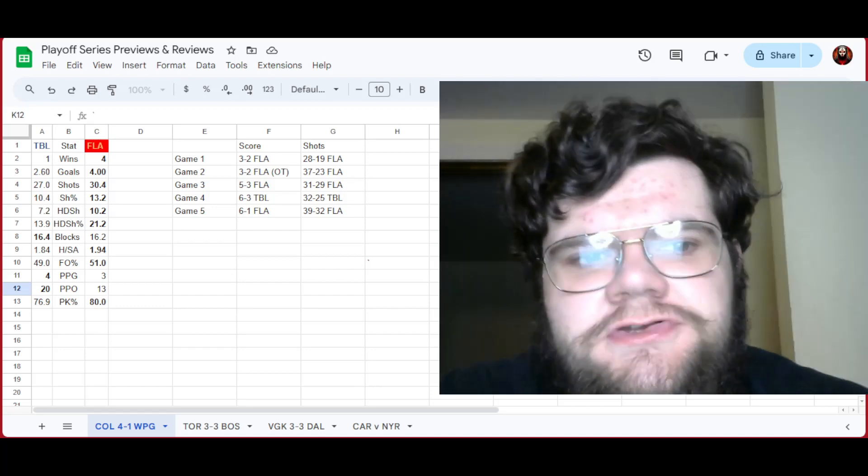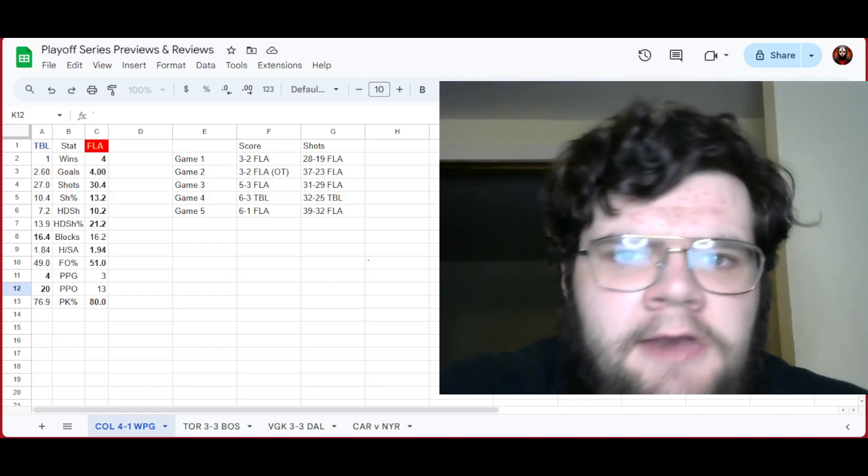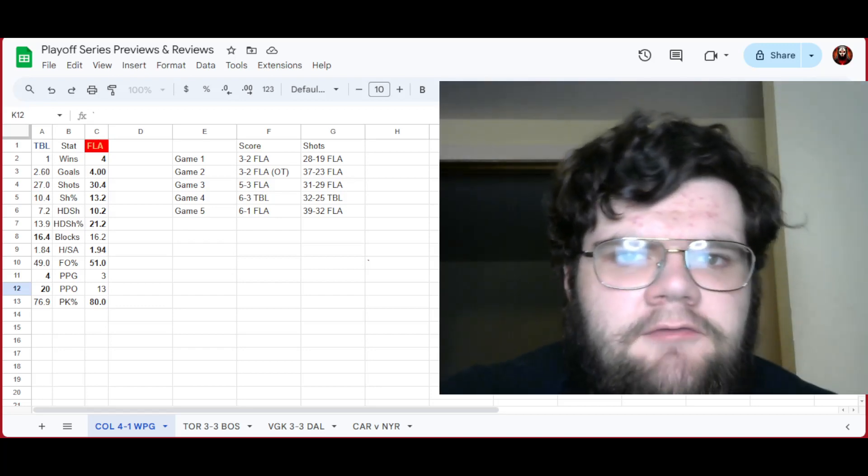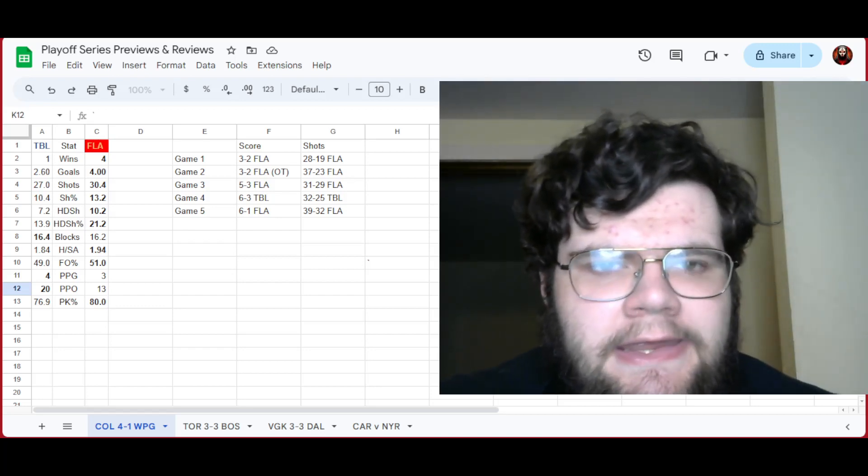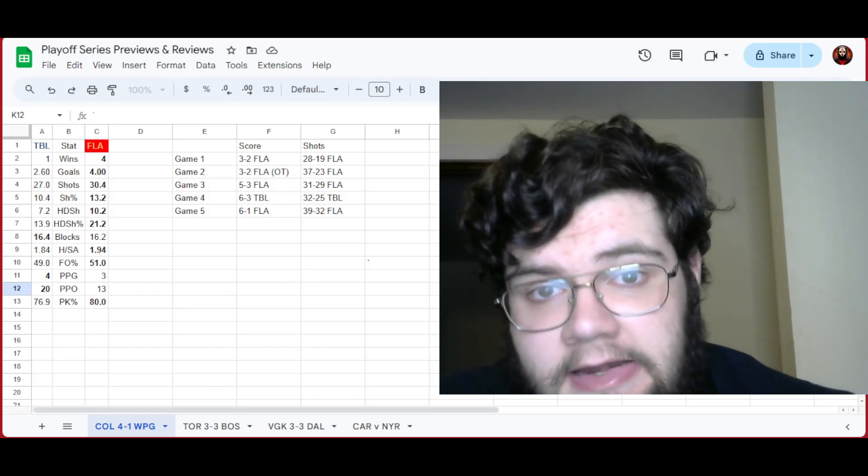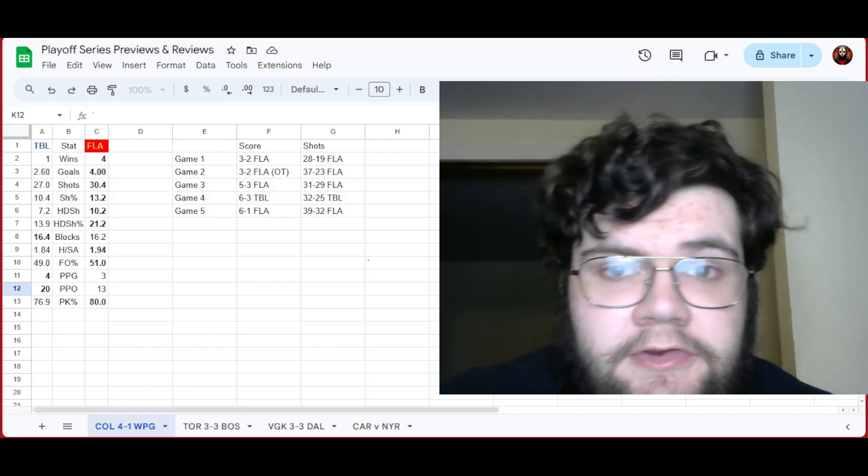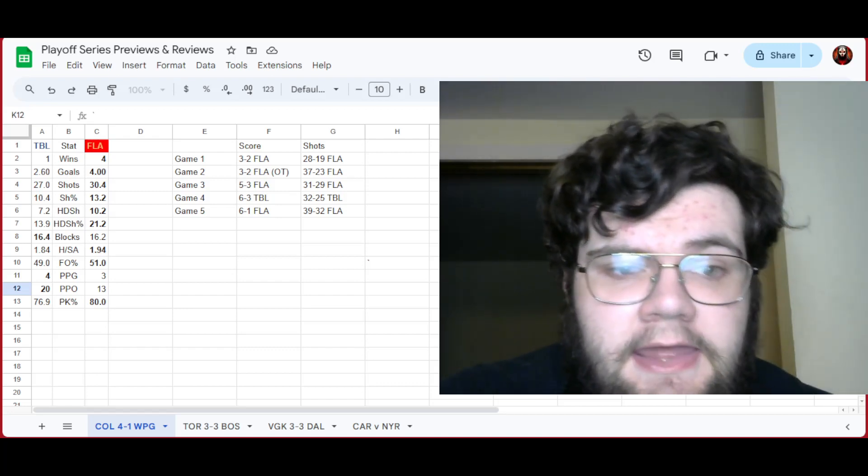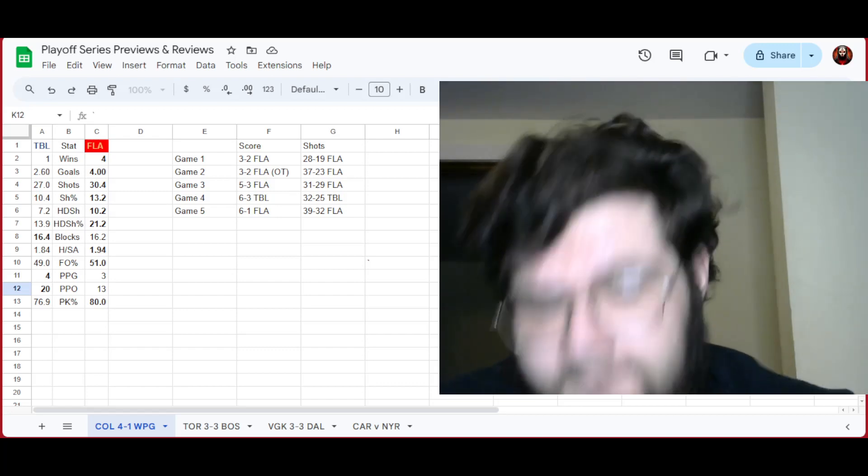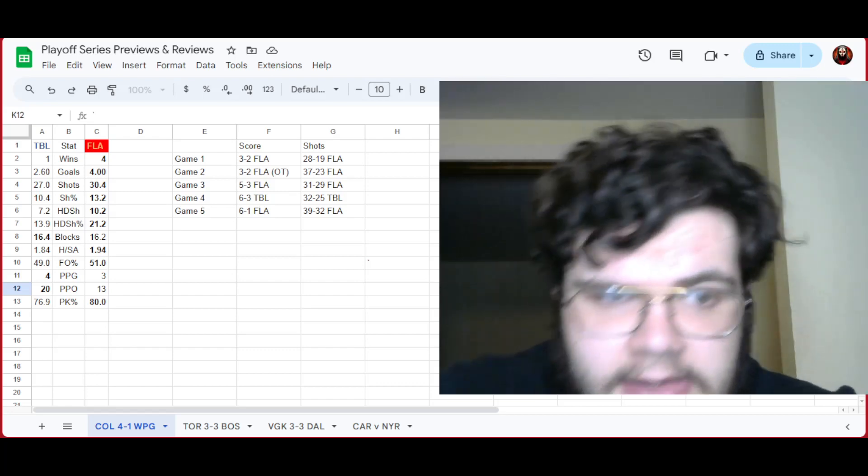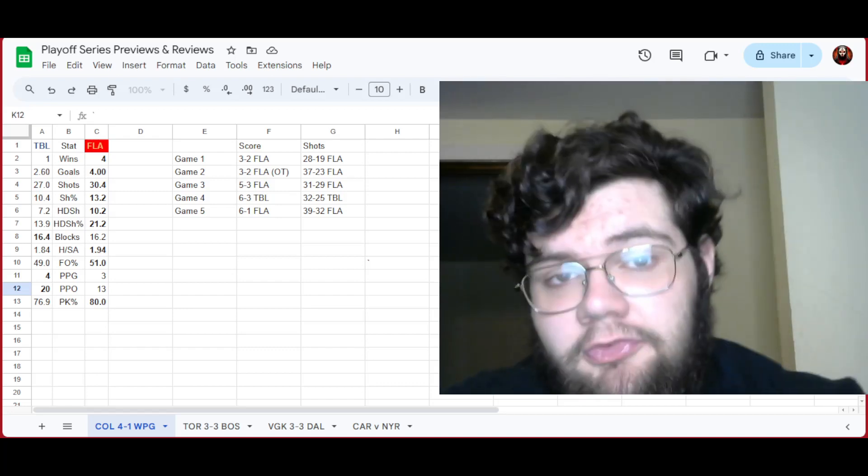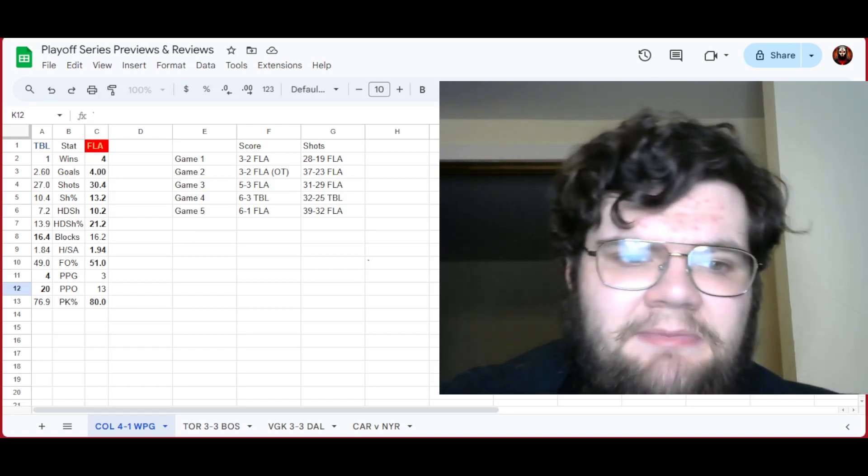Hey folks, welcome to the show. Let's talk about the Battle of Florida from this year. It's yet another Battle of Florida in recent memory, and for the first time in recent memory, the Panthers won it.